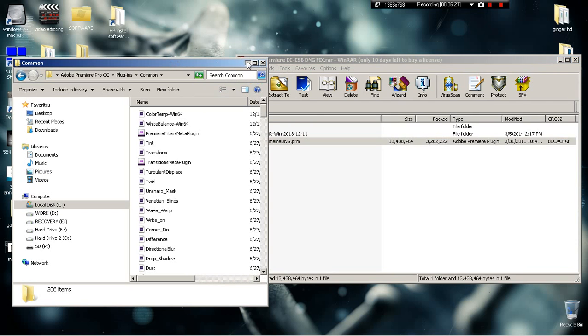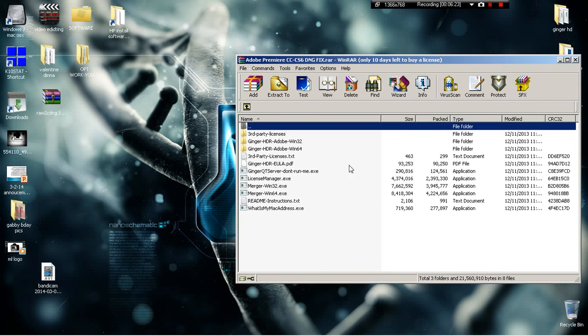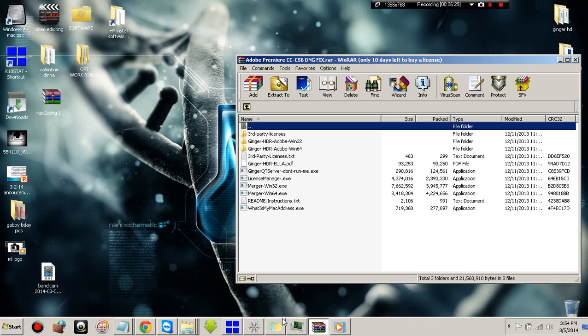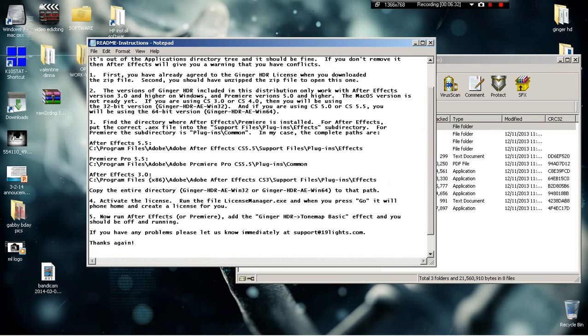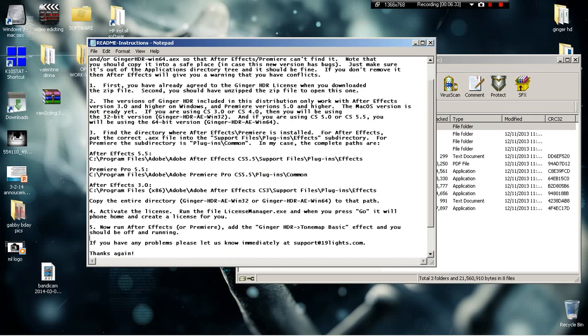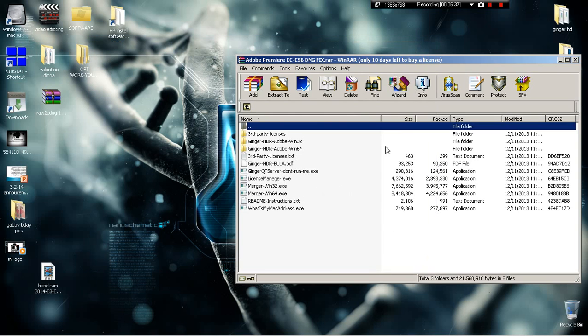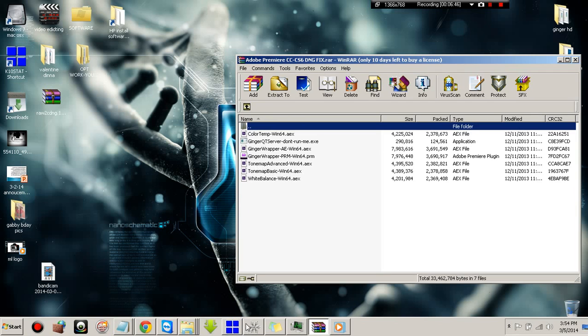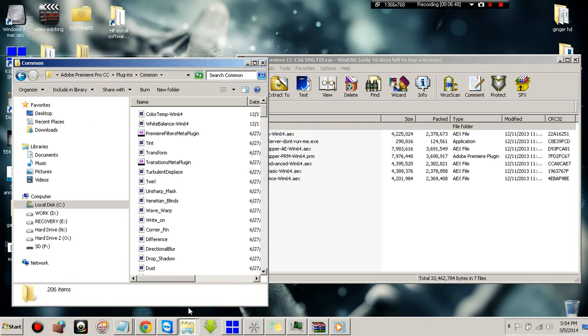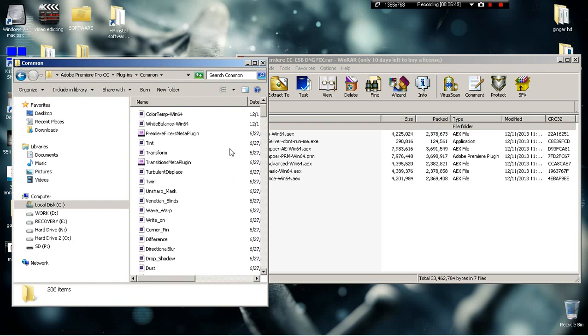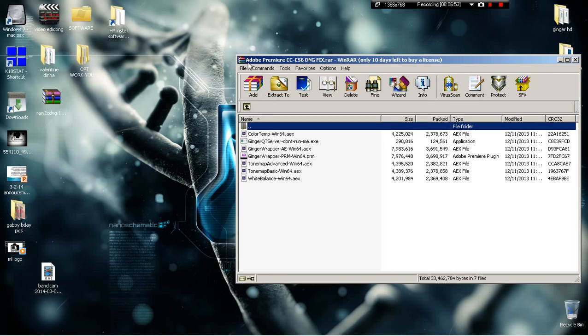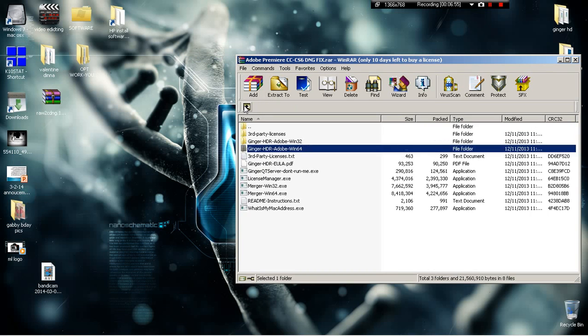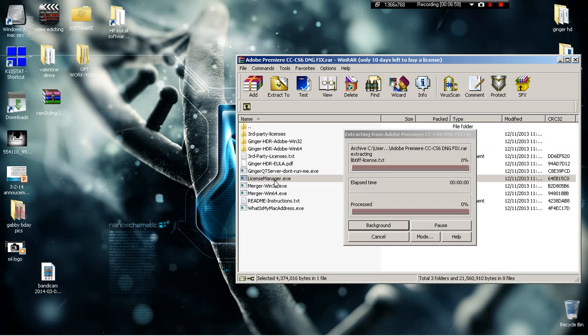Second step: you're going to transfer this over first. Do this step first. Transfer this over into your common folder, Adobe Premiere CC plugins common folder. Then you're going to go back, you're going to open this up, and I'll show you what it does when you open it up.